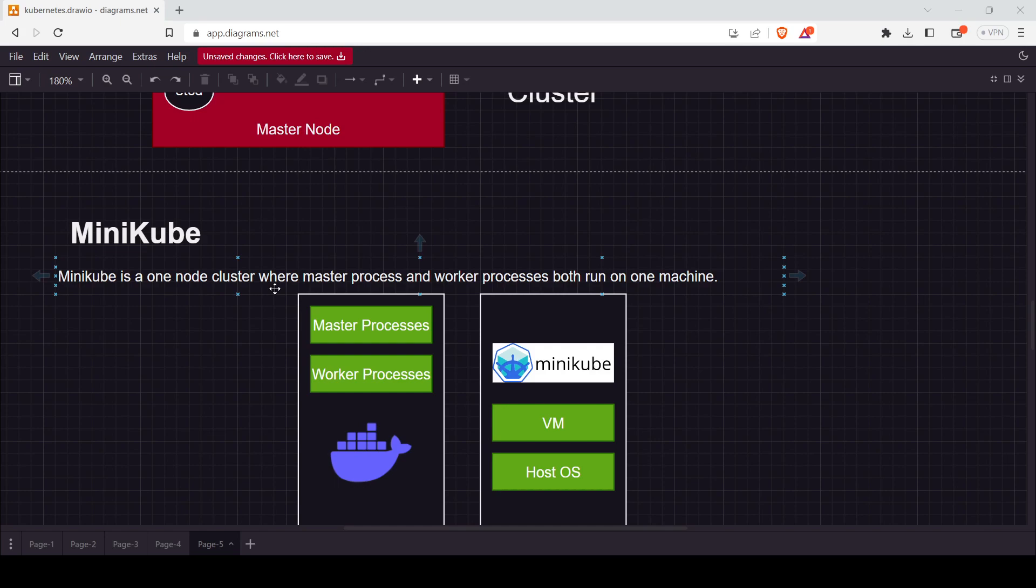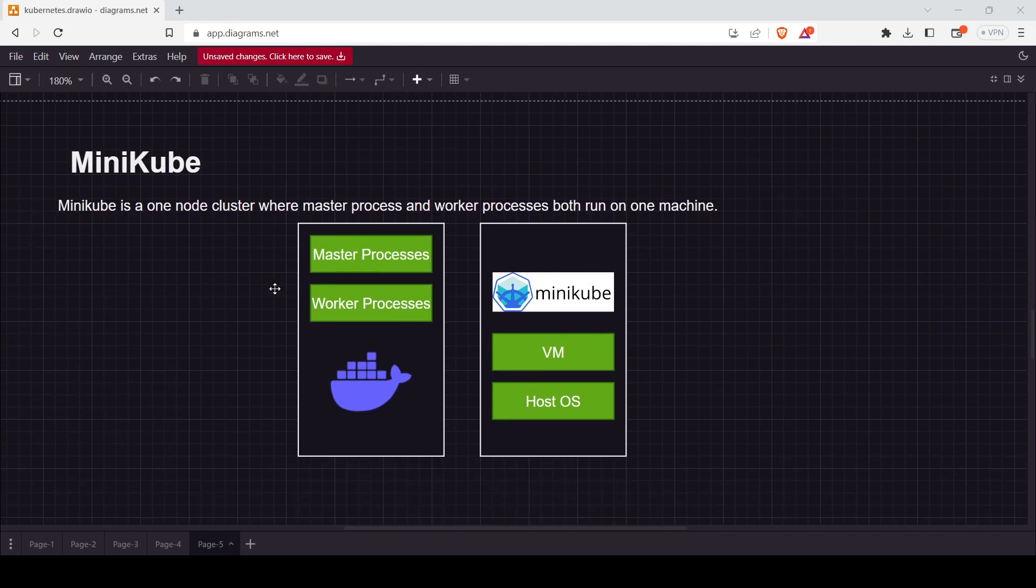If you are learning on your Windows PC, you will install Minikube and then you're good to go to learn Kubernetes. In Minikube, we get the master process, and one benefit is that you get Docker pre-installed with it.